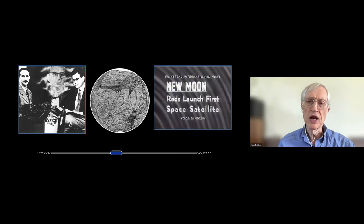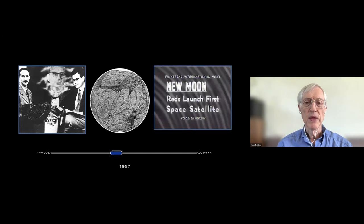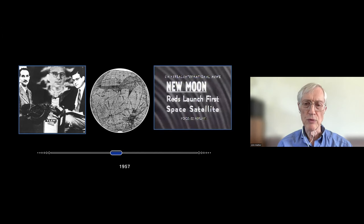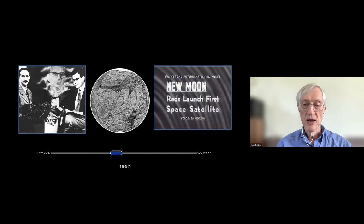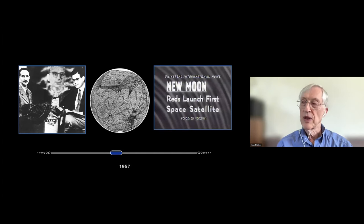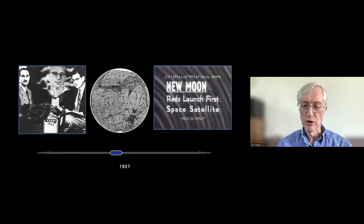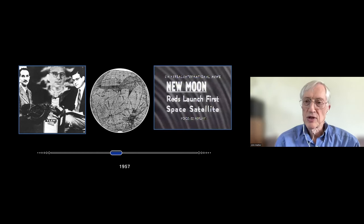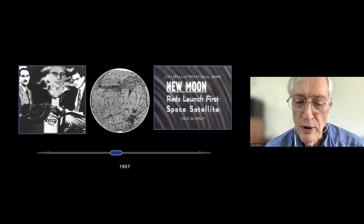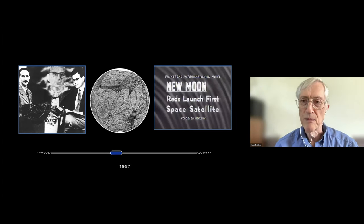Then in 1957, Sputnik went up. The Soviet Union launched a satellite, which completely terrified the Americans, because it made it very obvious that we could be attacked by nuclear weapons from outer space. As a child, I was taught that in case of nuclear attack, we should hide under the desk — and it doesn't take an adult to figure out that that's not a good plan.